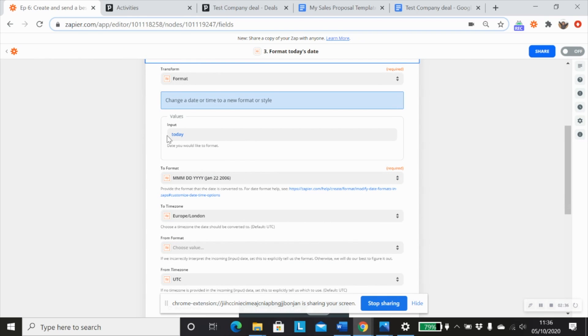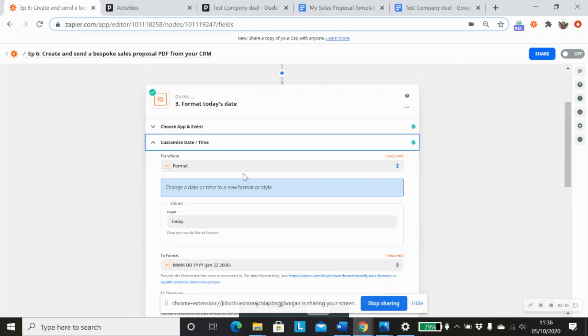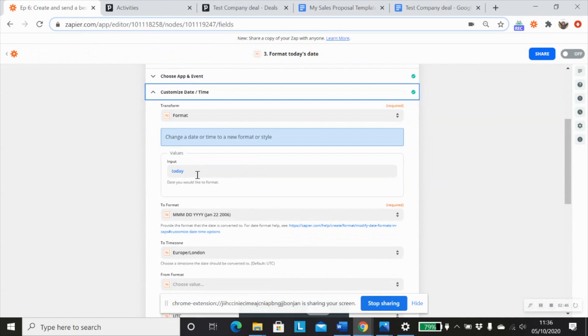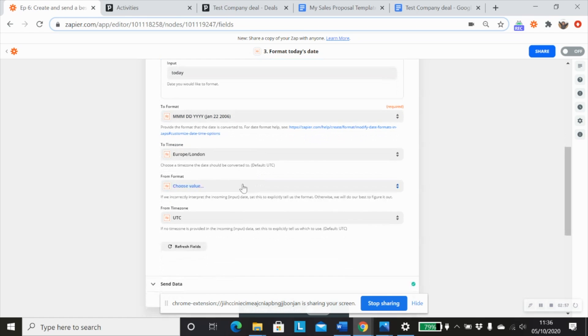And you could actually map in a different format, say the date the activity was created from our trigger step, you could map that in here, but I'm just going to use the text today. And I'm going to change it to a format that I want to see. So the month, the date and the year.